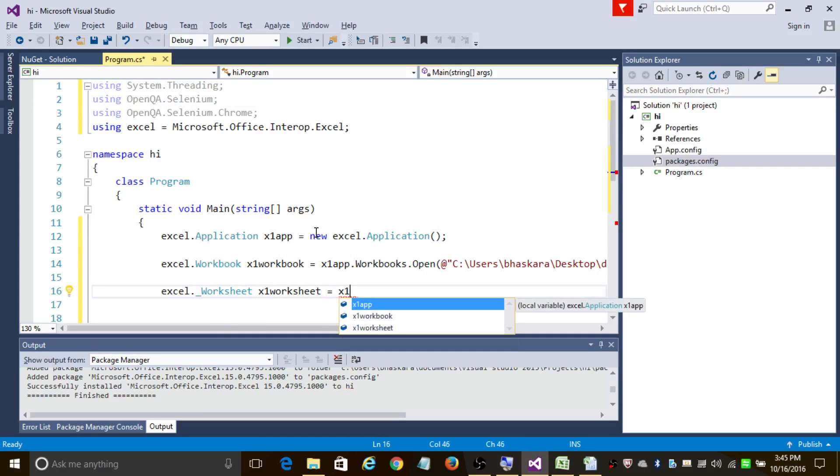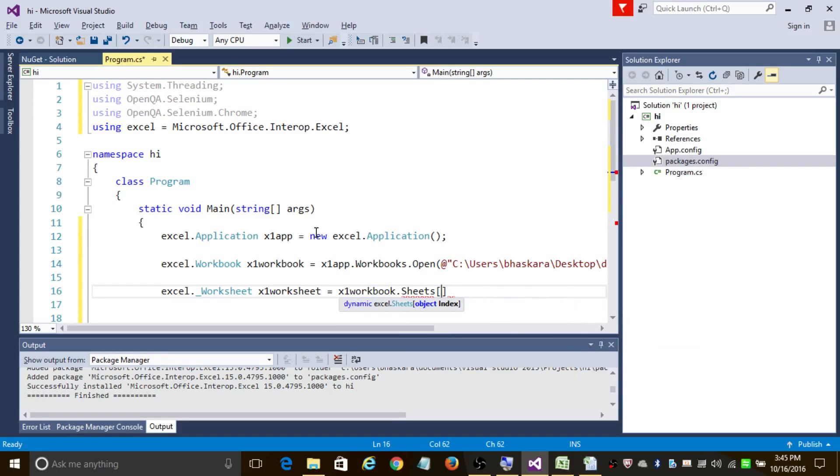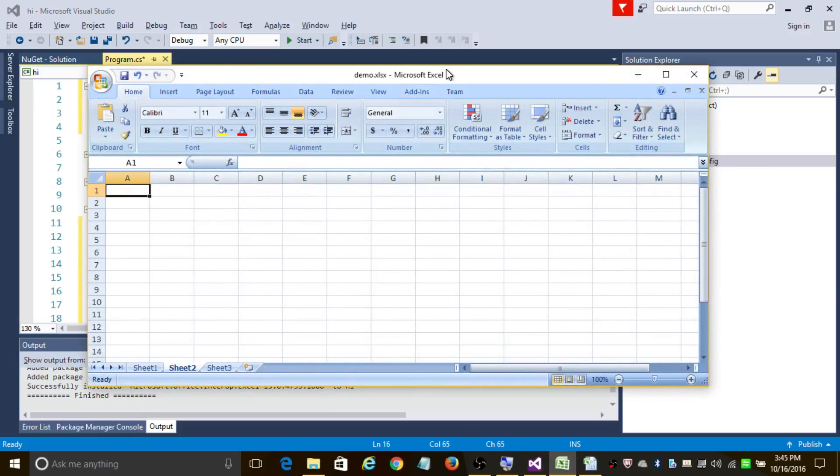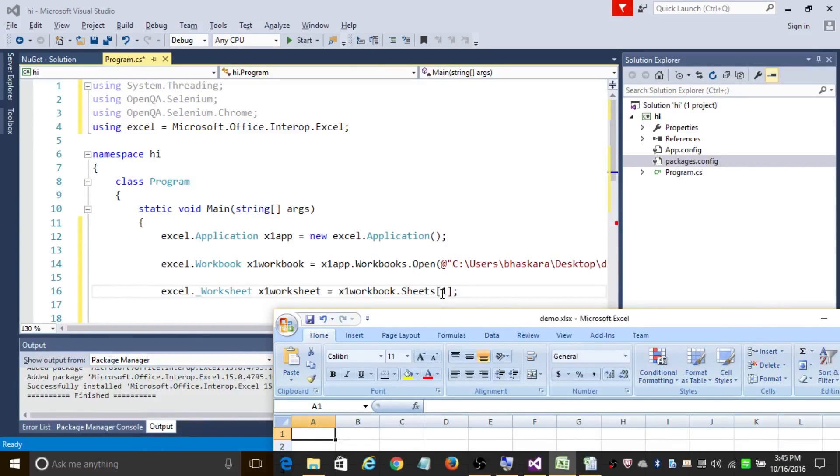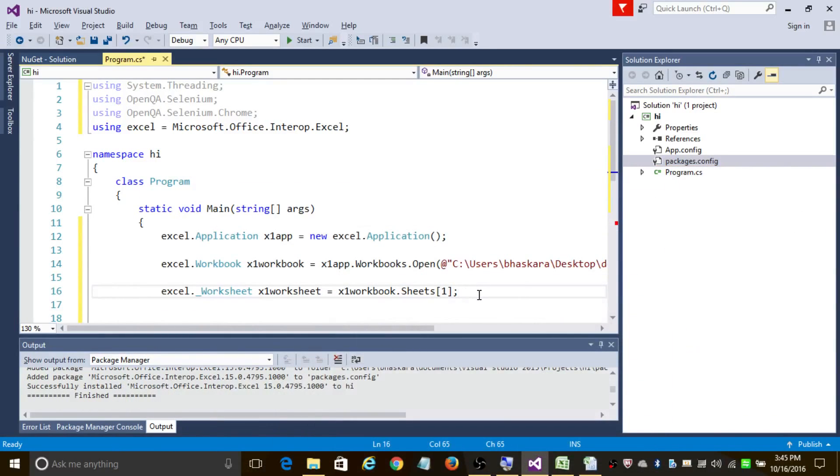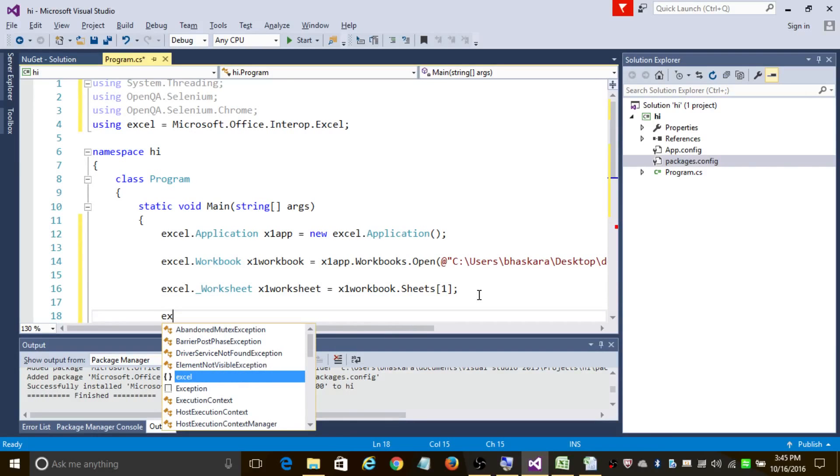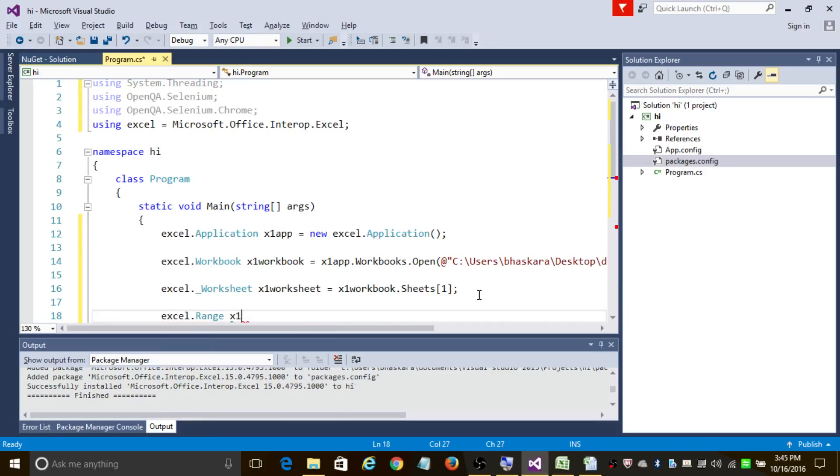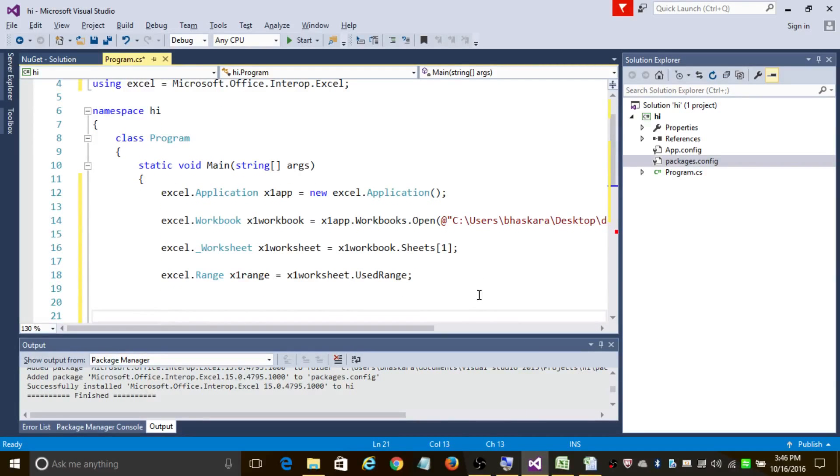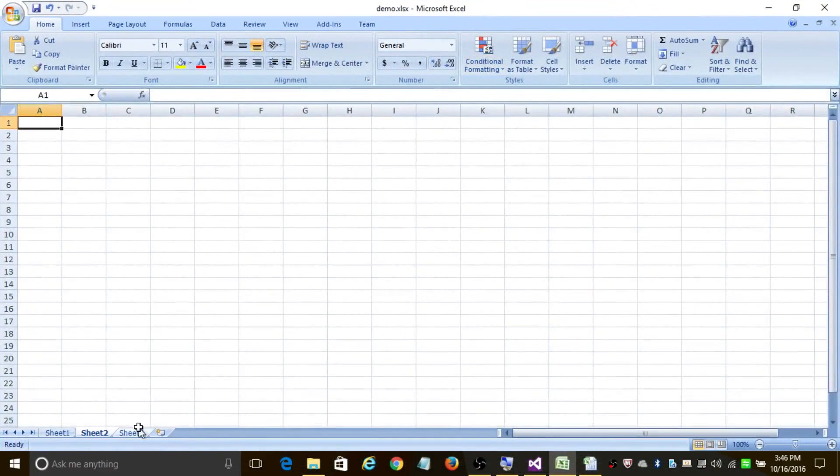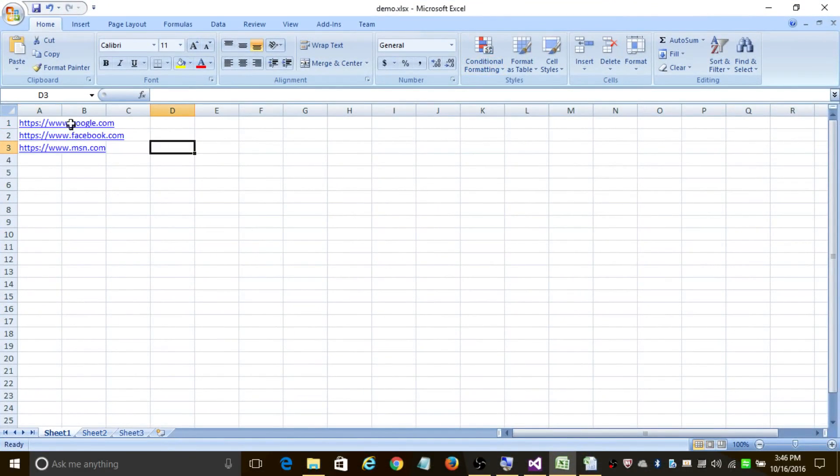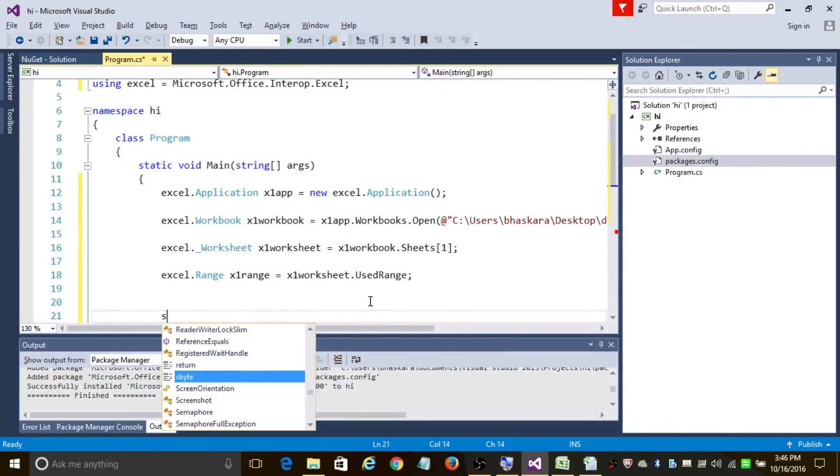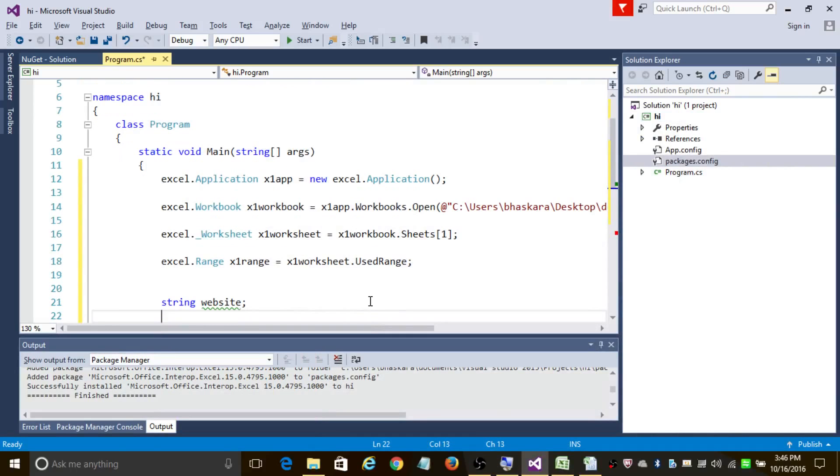In case you have data in sheet 2, all you need to do here is add 2 in the index path. In case you have data in sheet 3, add 3 here and so forth. Now since in sheet 1 we need to find the range of values in the cell, to do that let's use Excel.Range and name it xlRange equals xlWorksheet.UsedRange. This is going to find the used range here, so in our case it is going to find these three. So let's declare a string website.